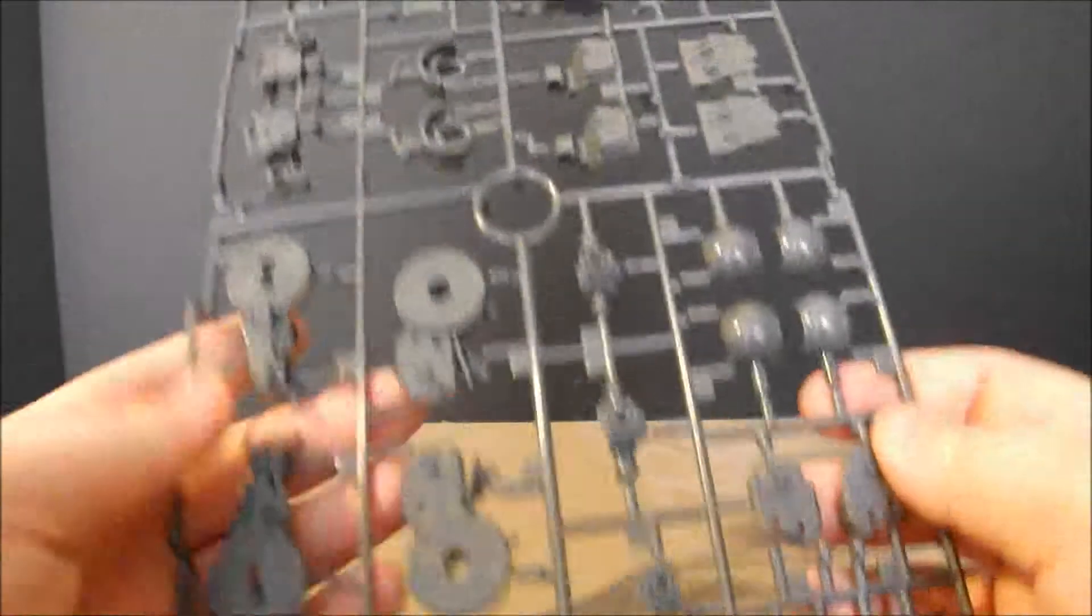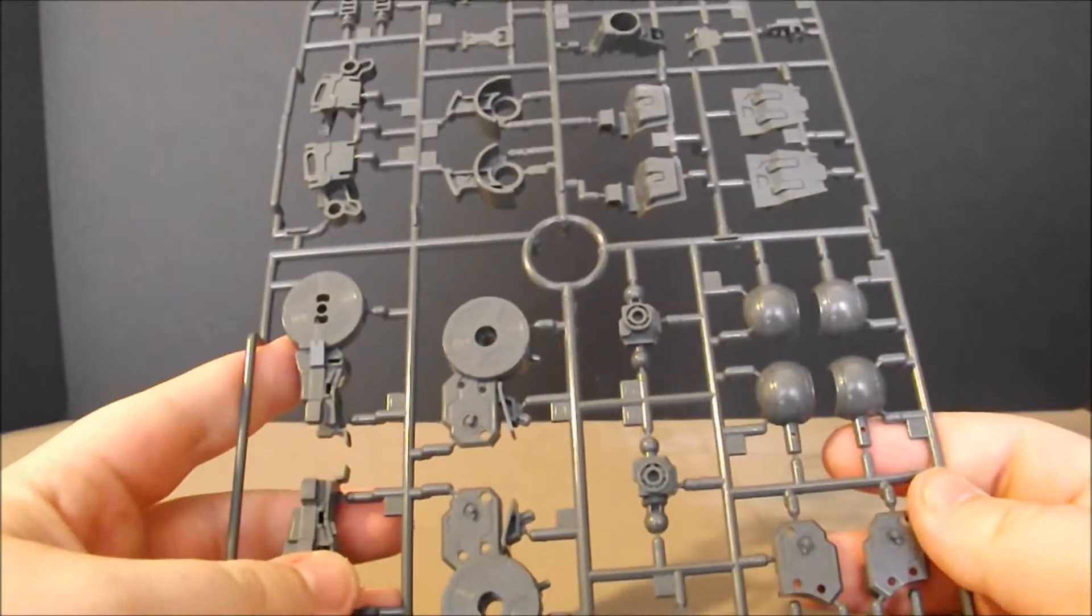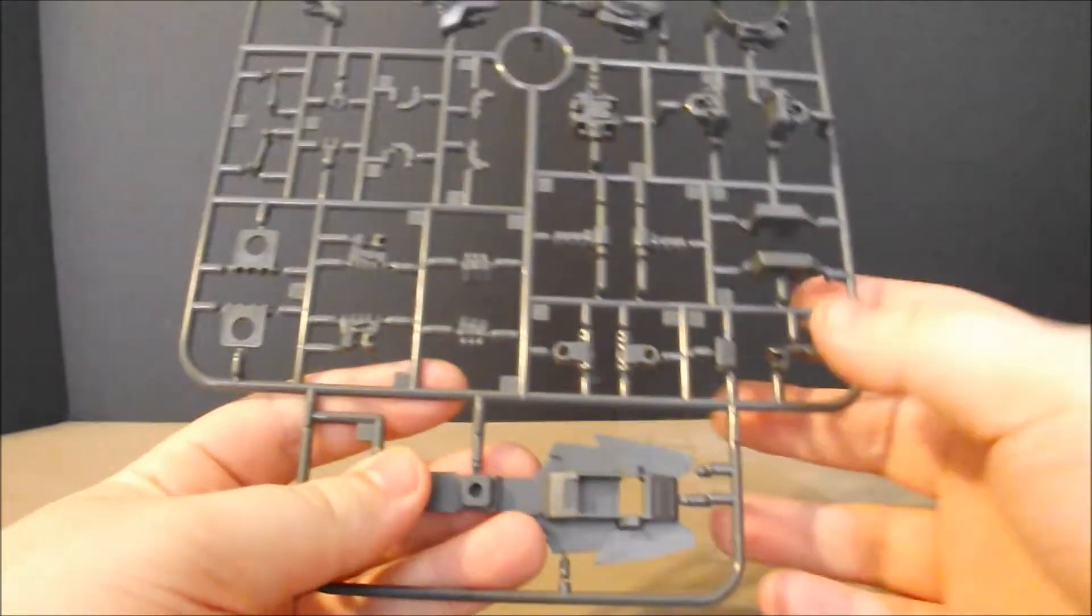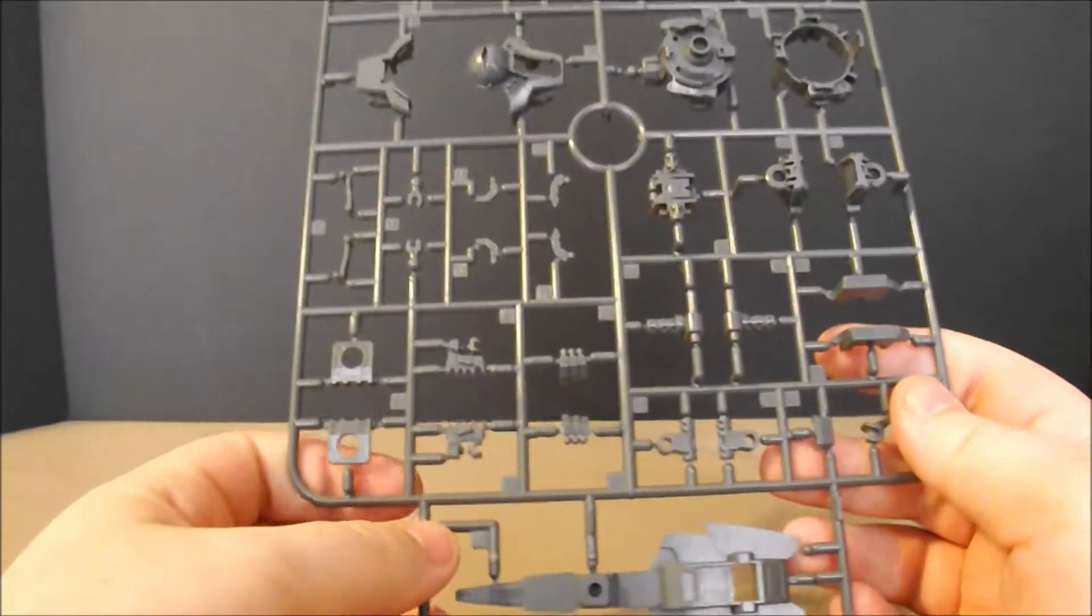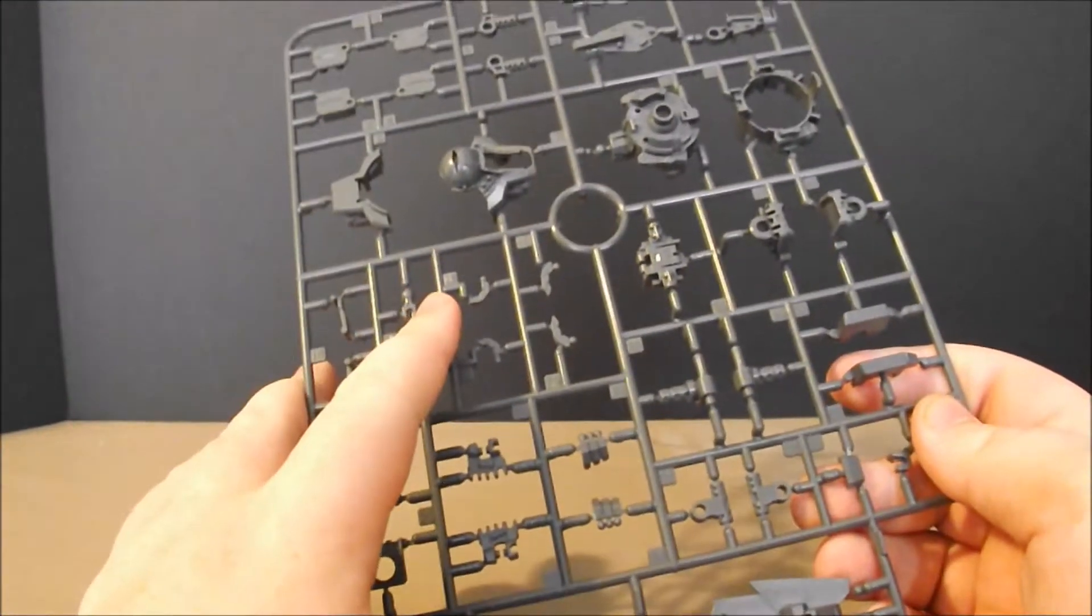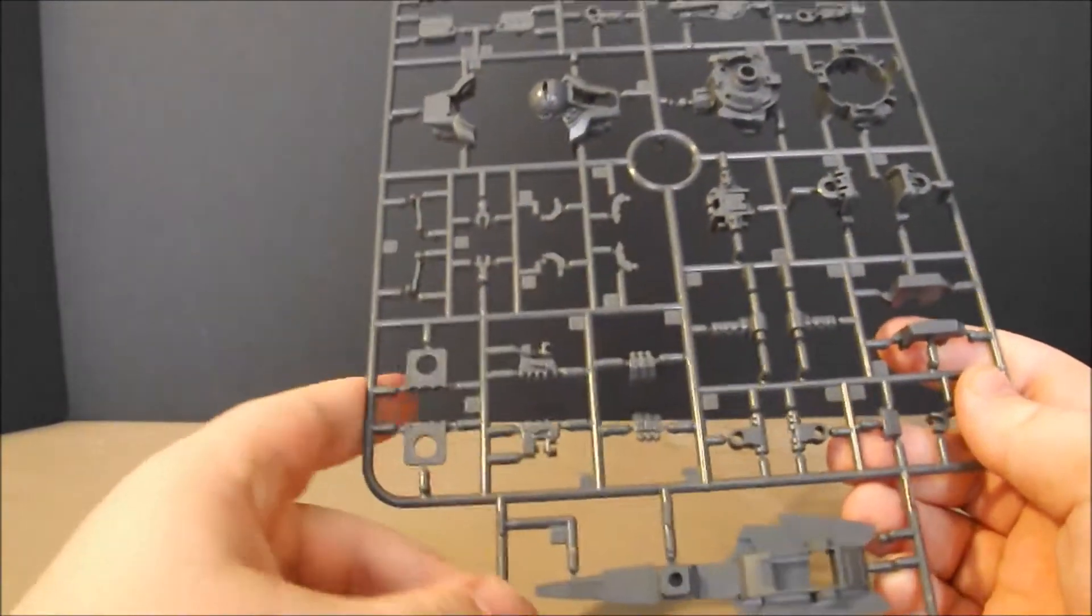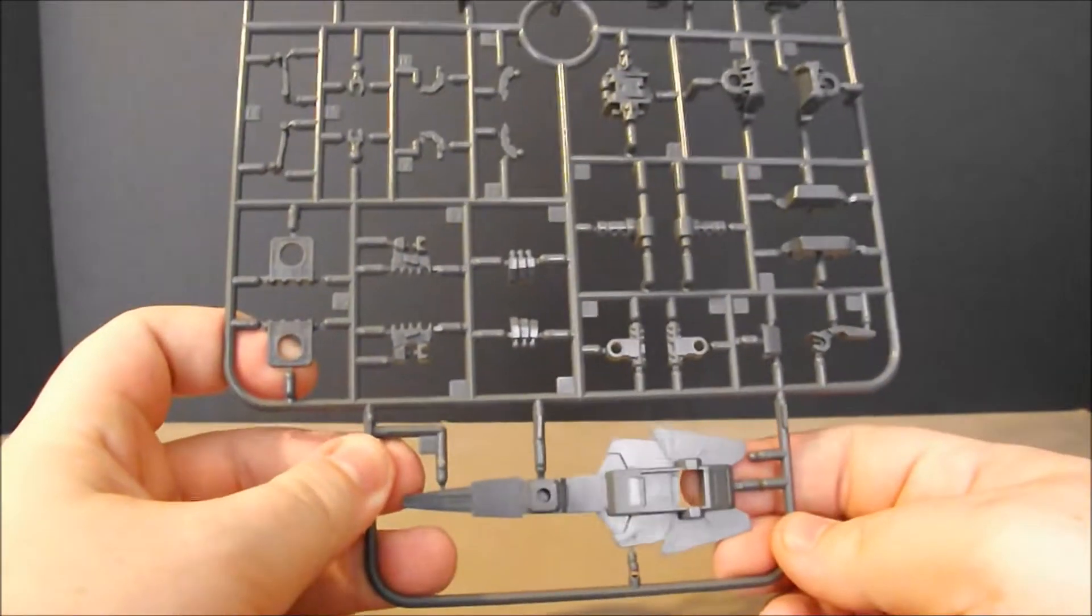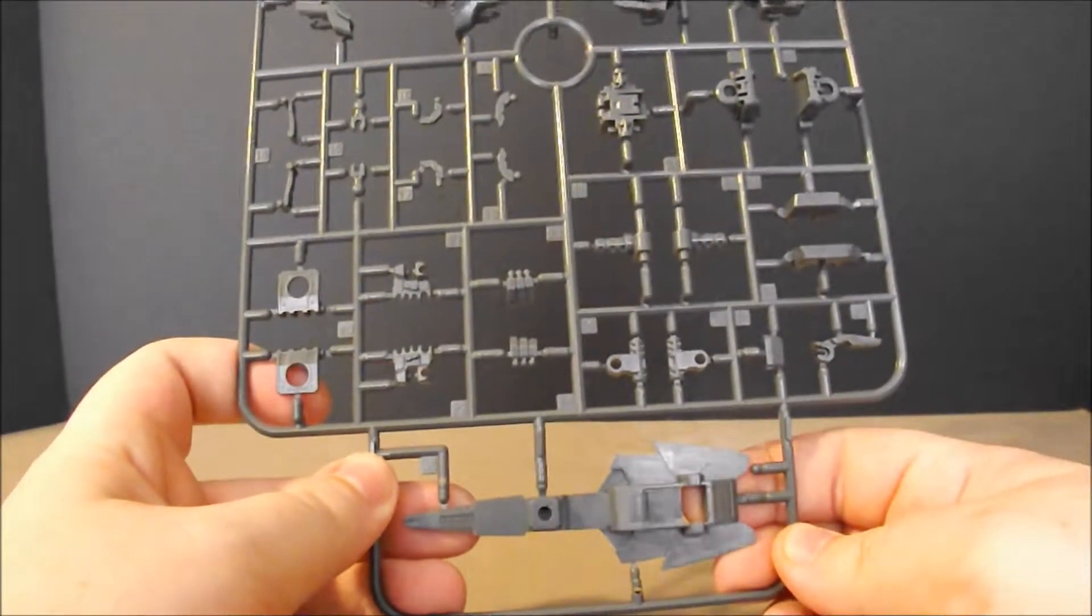F plate is more internal frame. This is definitely for the arms and legs. G plate is where we're starting to see some new pieces come about. We've got the hands and the fingers, but this is for the new shield right here, which has the beam saber blade in it.